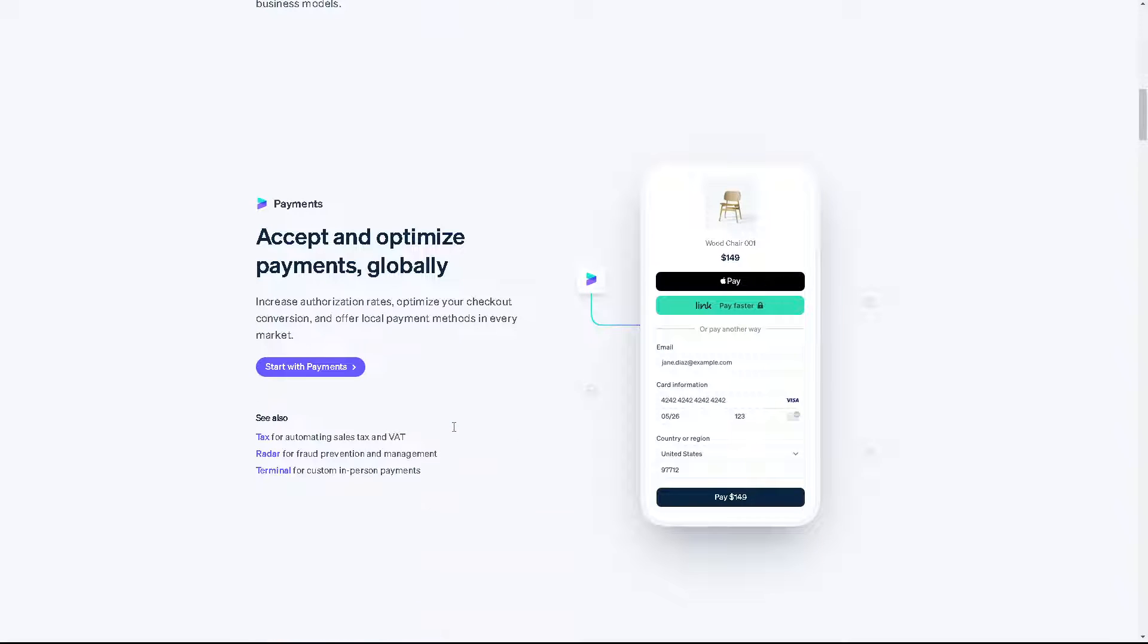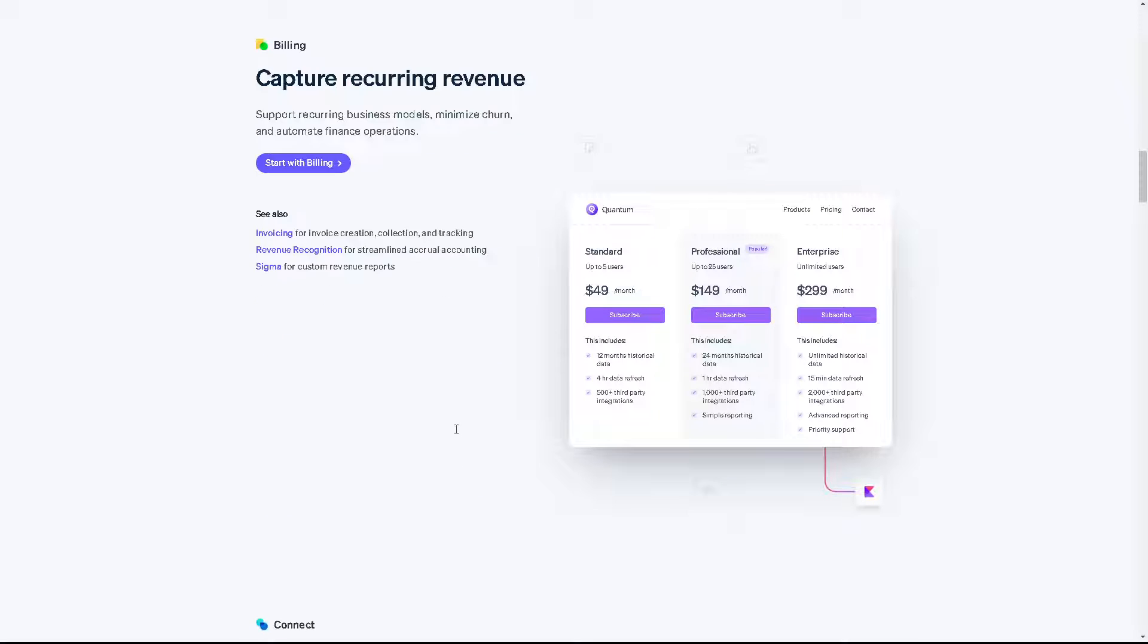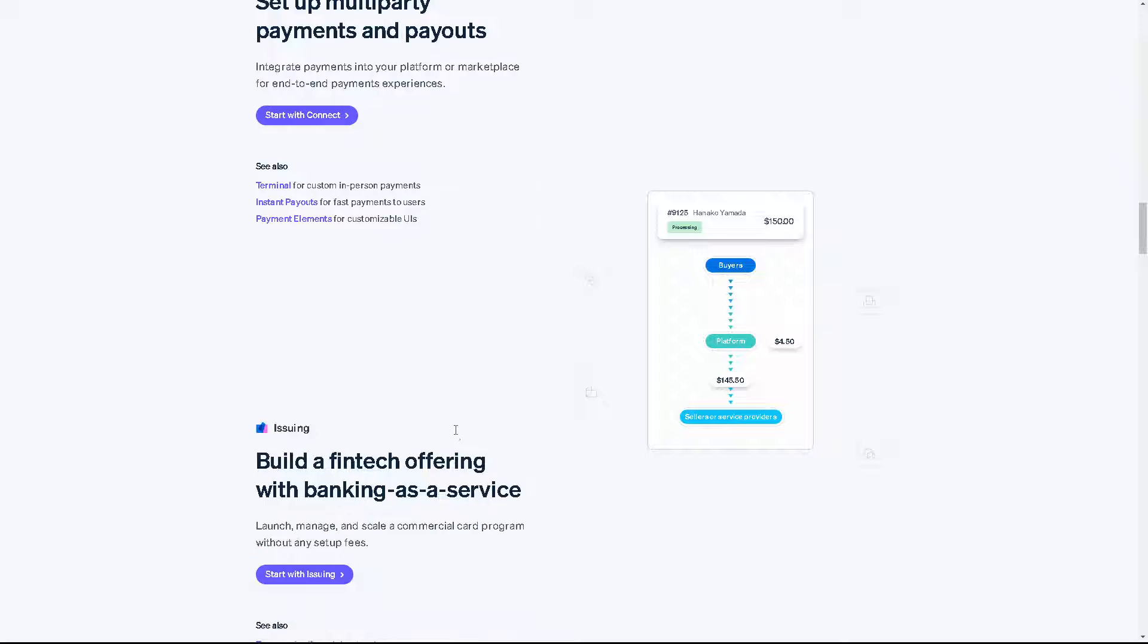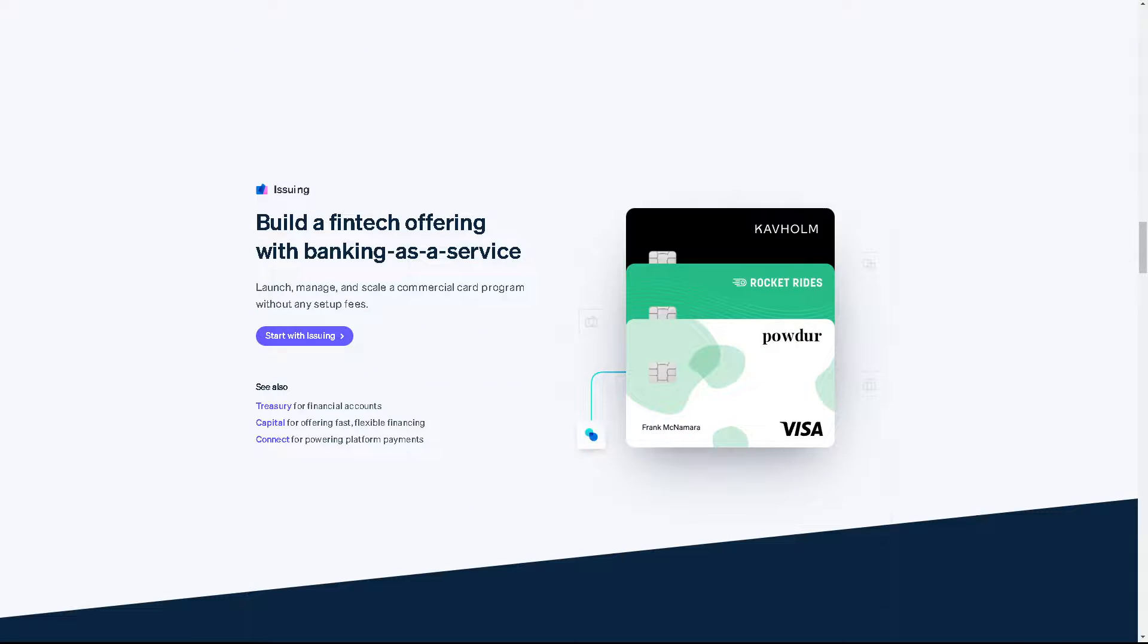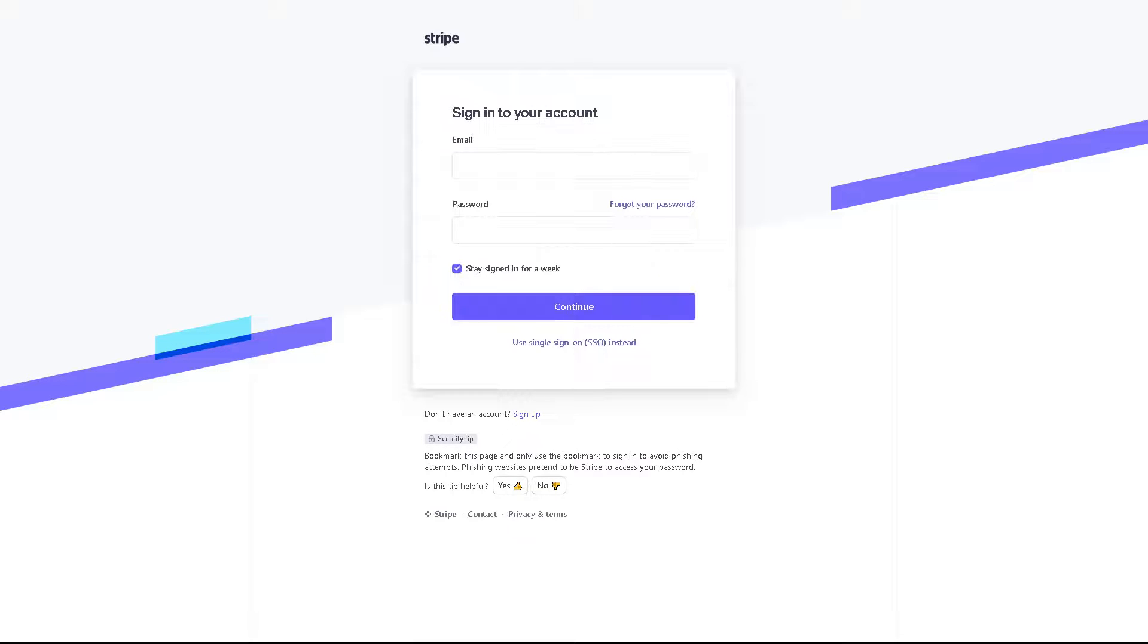Let's explore how to create an invoice in Stripe. Let's begin. The first thing you need to do is log in using your credentials. If this is your first time here in Stripe, you might want to click on the sign up option.